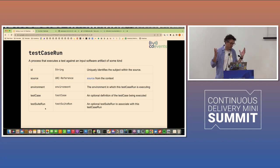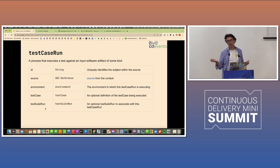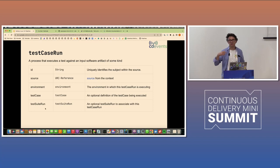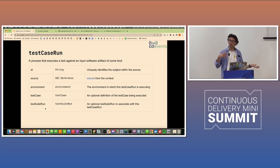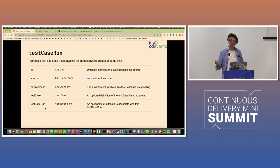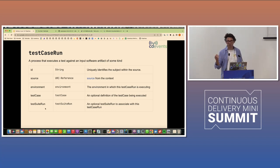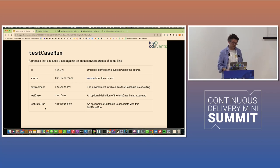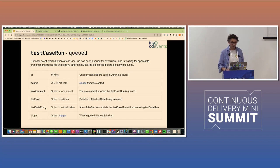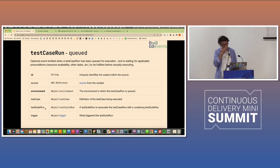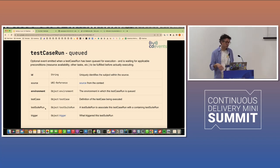It could be a Postman collection, a Cypress test, whatever testing tool you're using. And a test case run can also be related to a test suite run. And this is when it comes to more complex orchestration of tests, which we're seeing more in integration test scenarios, where you might, as part of an integration test, run both API tests, UI tests, security tests, load tests, either at the same time or in parallel, just to kind of see how everything works out. And then you orchestrate all of those into a test suite run.